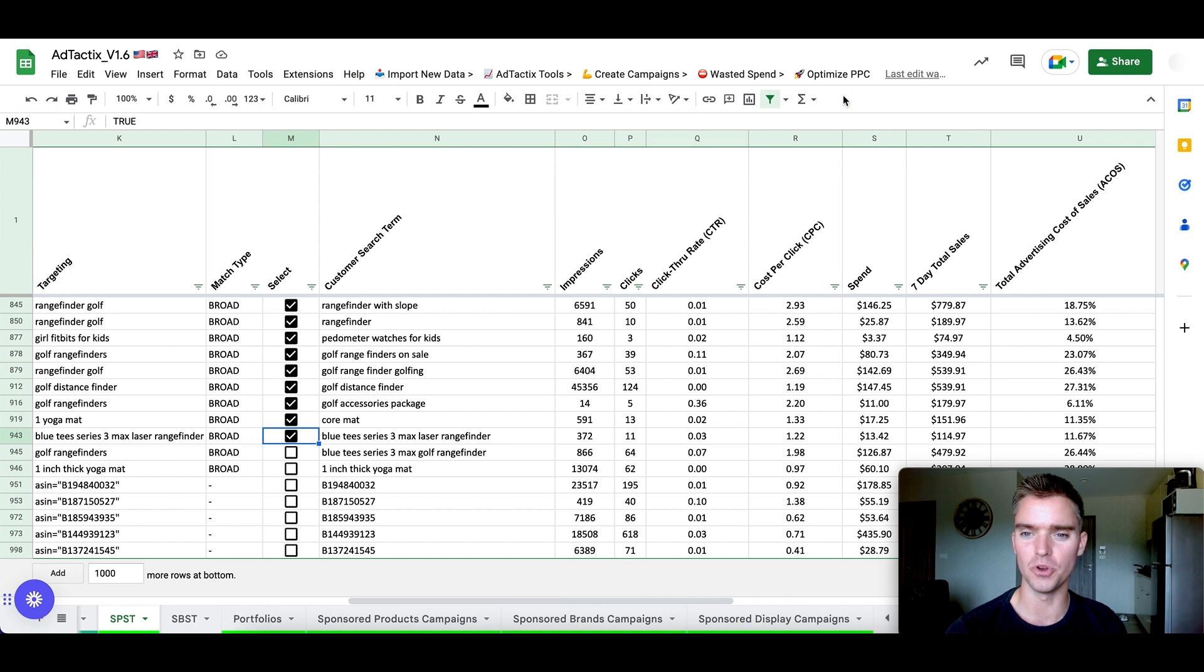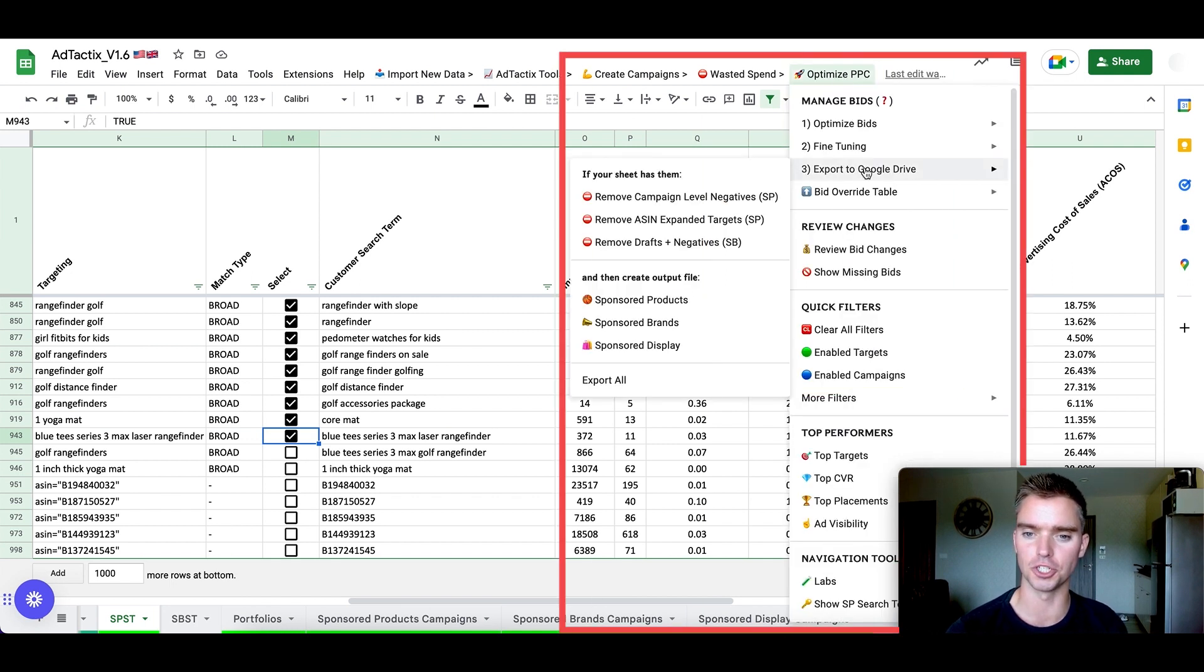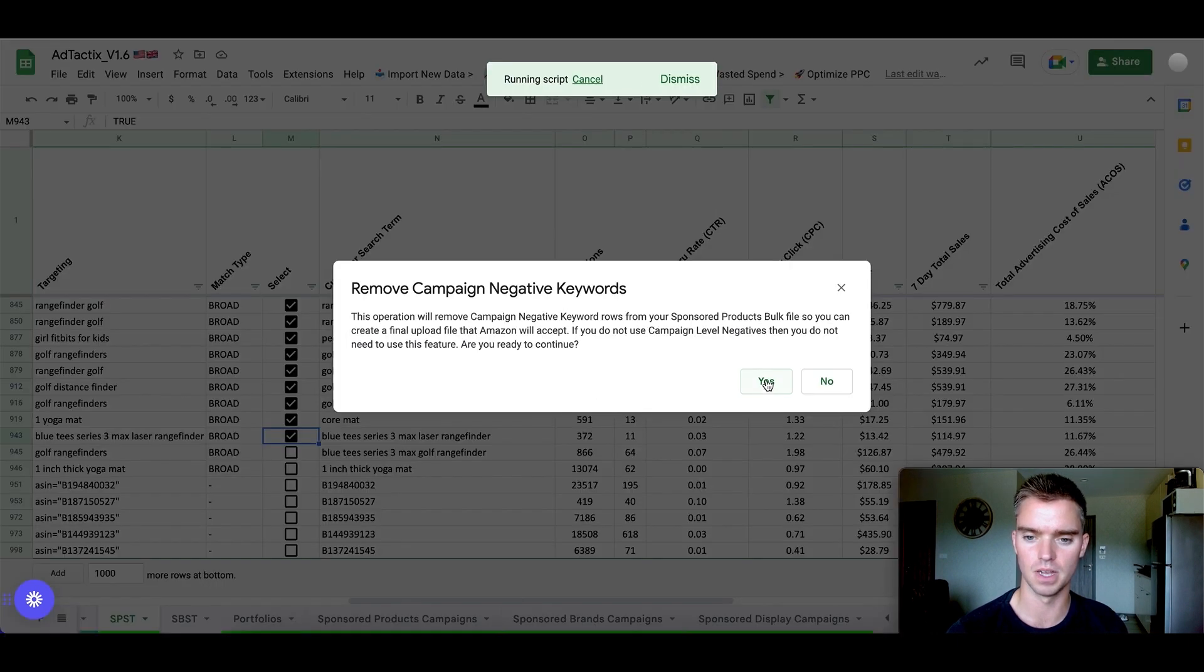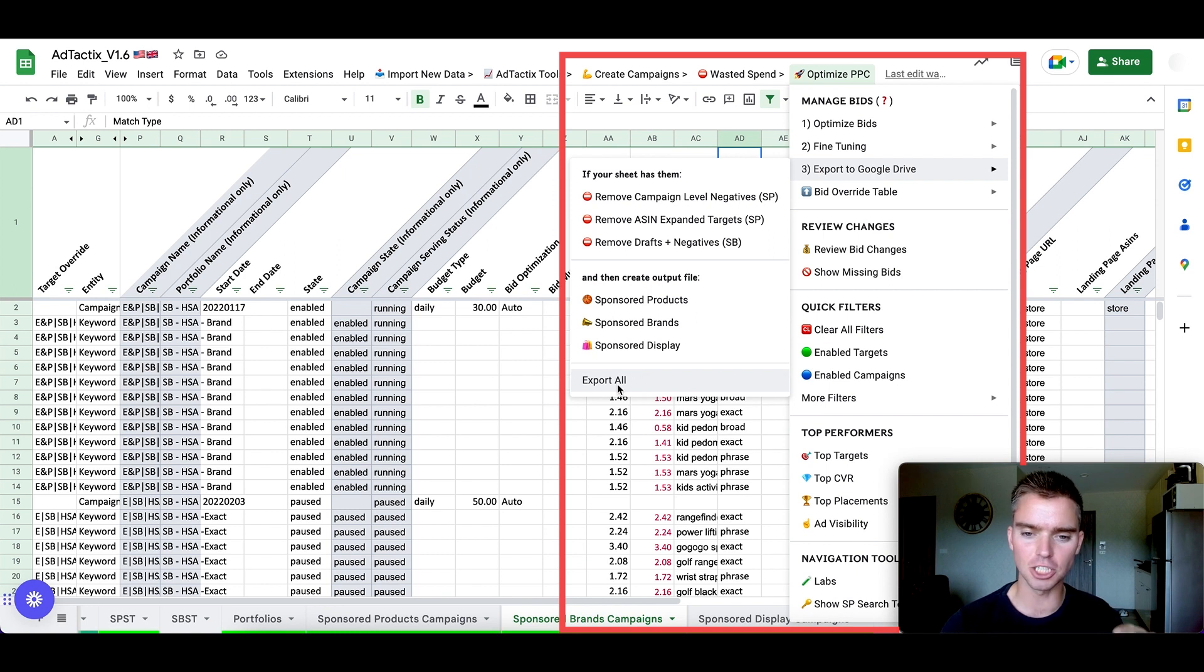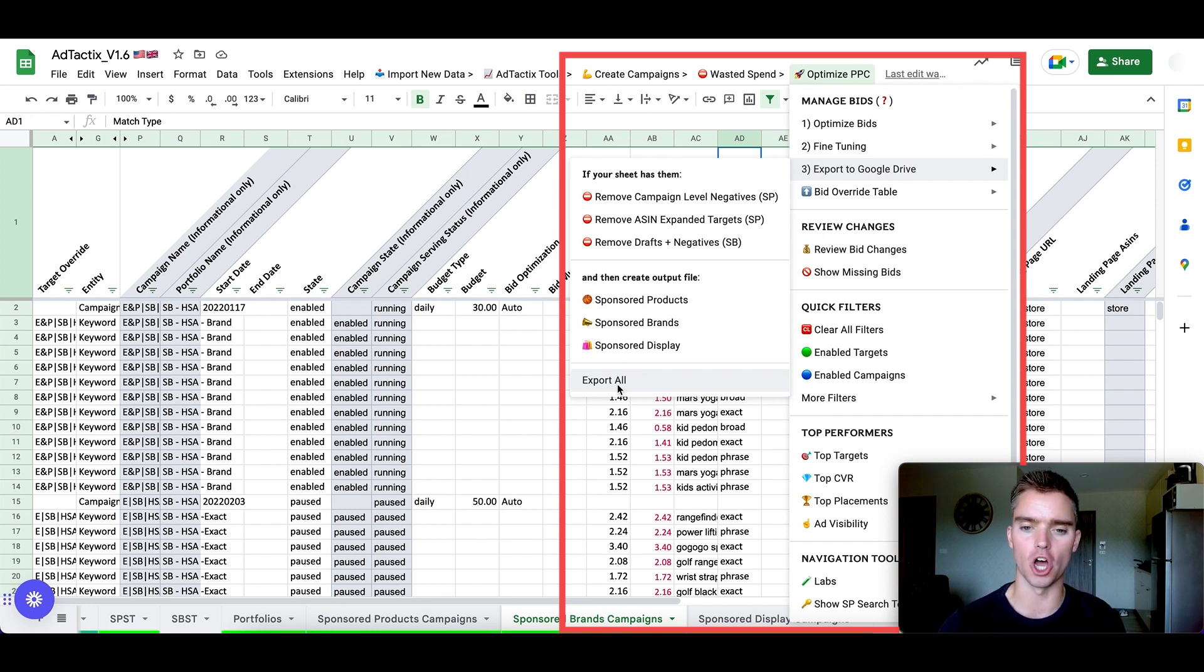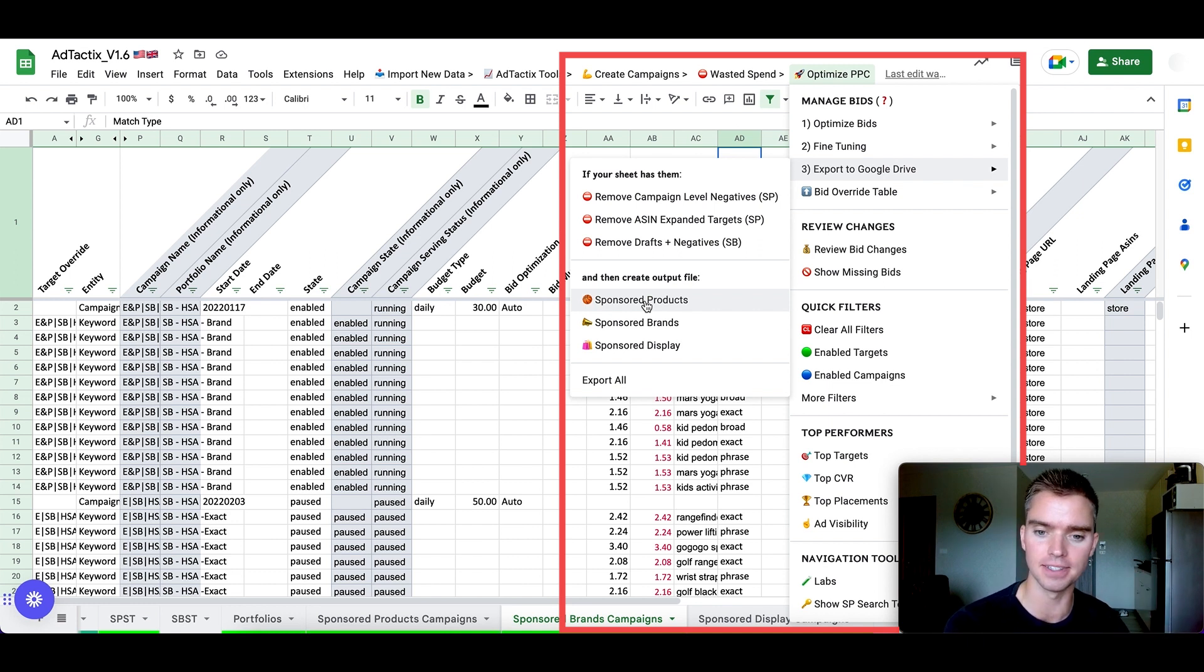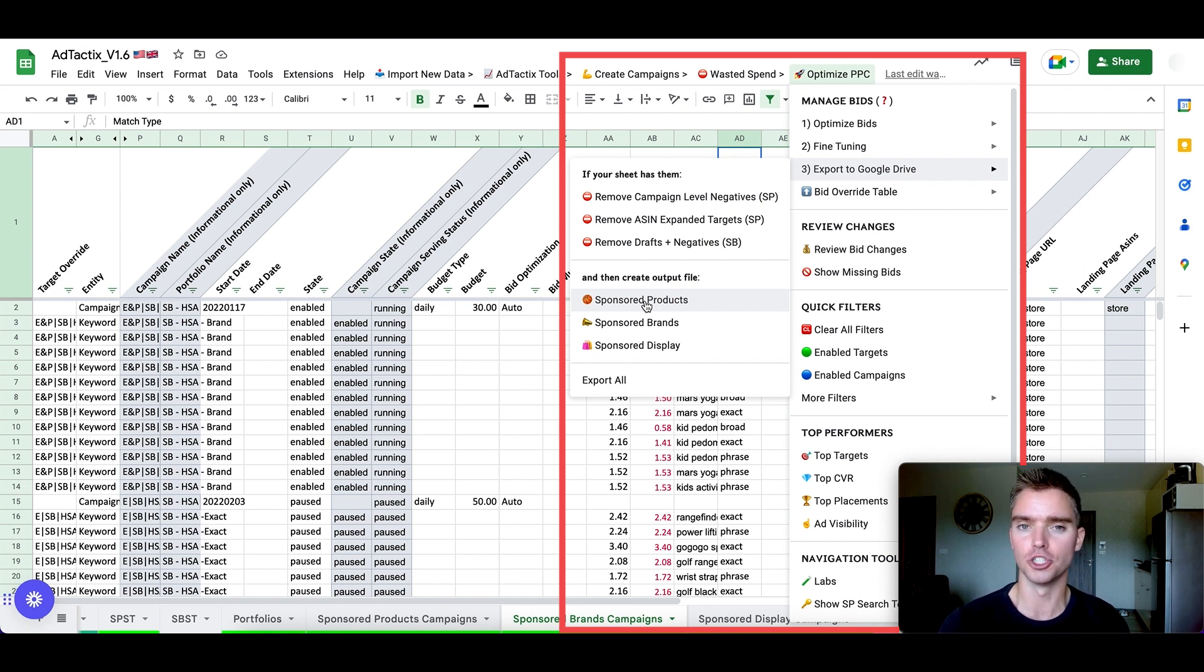And once we're done, what we do is go up here to optimize PPC, export to Google Drive. Just make sure that we remove the following here. So we're just going to go ahead and remove it. After that, simply click on export all. And what the tool will do is automatically export three files. So a file of your optimized sponsored product ads, a file of your optimized sponsored brand ads, and a file of your optimized sponsored display ads. So three clean files, it'll export for you.